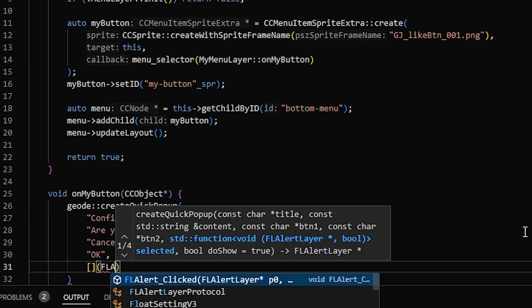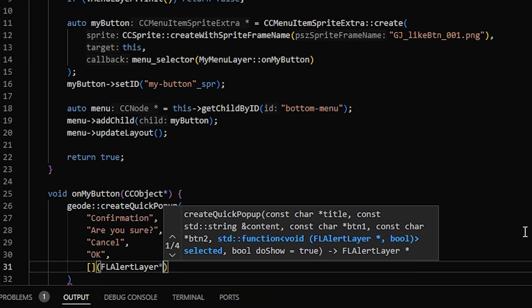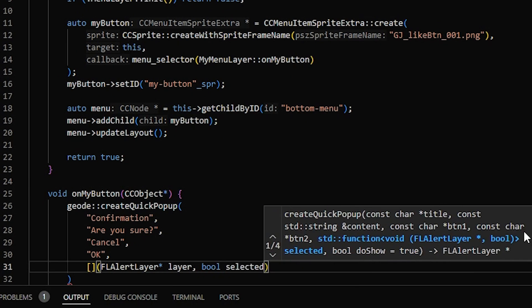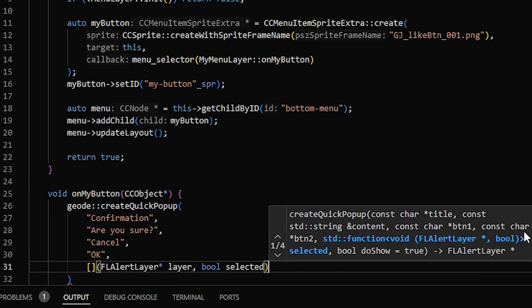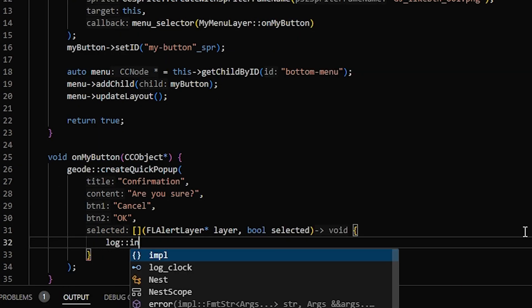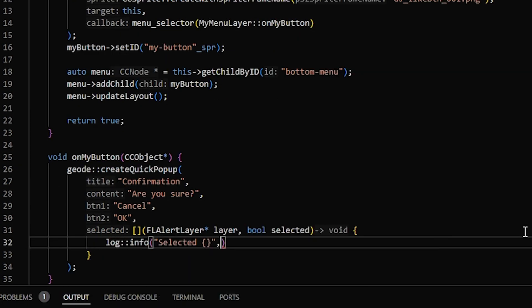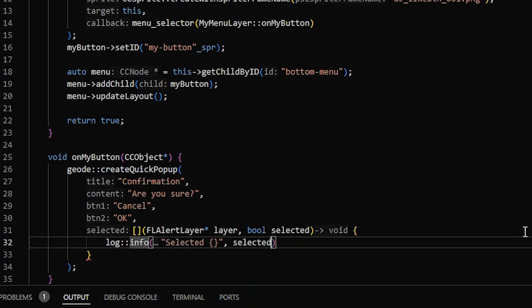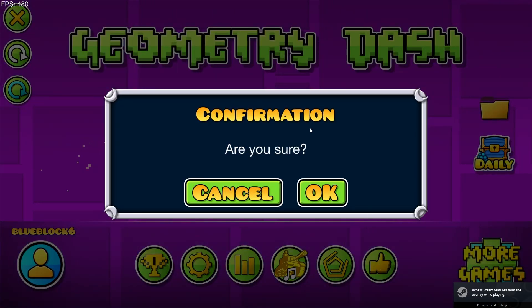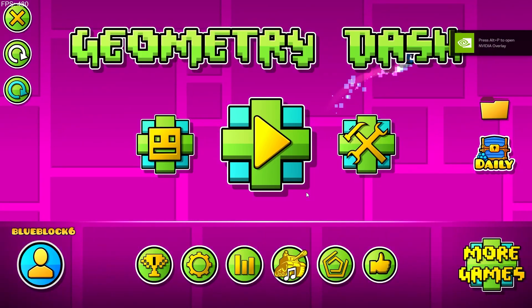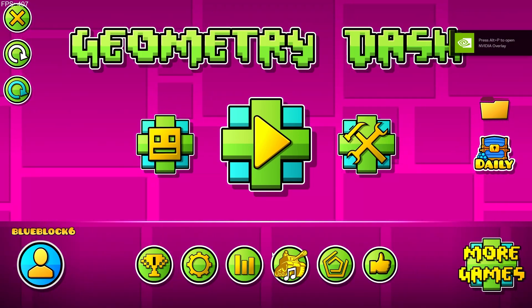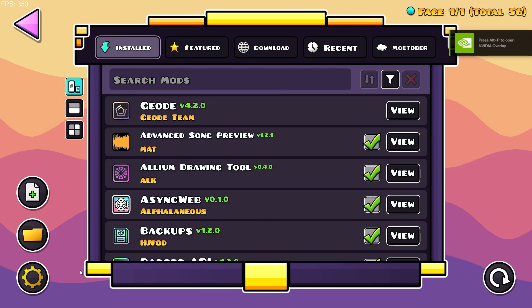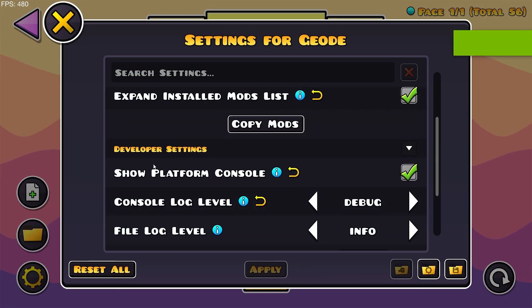So this takes in an FLAlertLayer as the first parameter. And then a boolean, which is true if you've clicked the second button as the second parameter. And then what I'll do for this is I'll just have it log info. And I'll have it log the value of selected. So if I click on it, we get the popup with our two buttons. And if I click OK, and then check the console, which you can enable by going to Geode, Settings, and under Developer Settings, Show Platform Console, I just want to enable that.